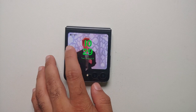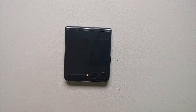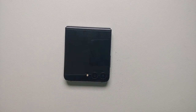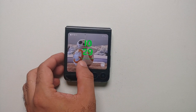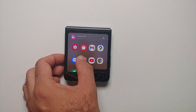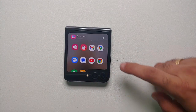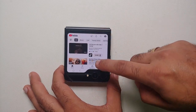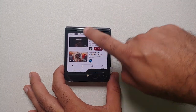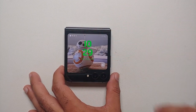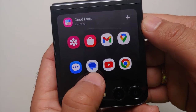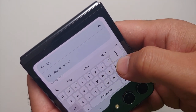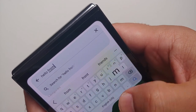Hey peeps, Manji here back with another video. In this video we're going to do a complete detailed tutorial on how to use the cover screen on the Z Flip 5. The video is divided into chapters — links are in the description. We will show you how to use the cover screen, how to use the camera on the cover screen, and how to customize the cover screen. The first thing I recommend is to download the Good Lock module and enable the feature of using any app on the cover screen.